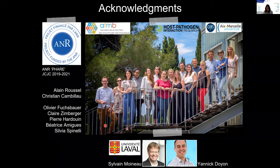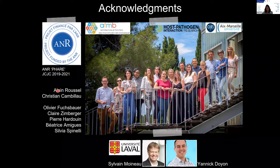The host-pathogen interactions group is led by Alain Roussel, and those involved with me in this project are Olivier, Claire, Pierre, Beatrice, and Sylvia. For funding, that's the ANR. I'm happy to take any questions. Thank you.